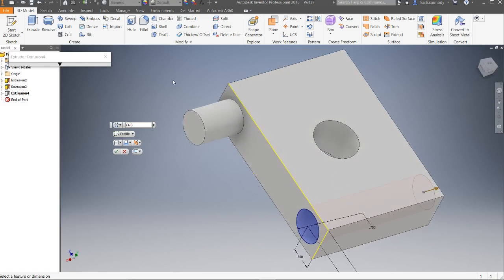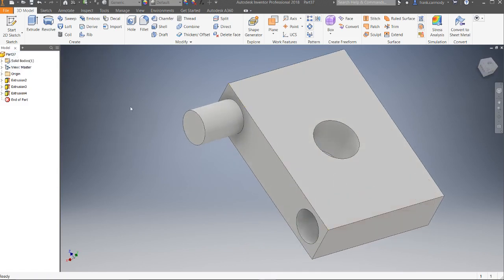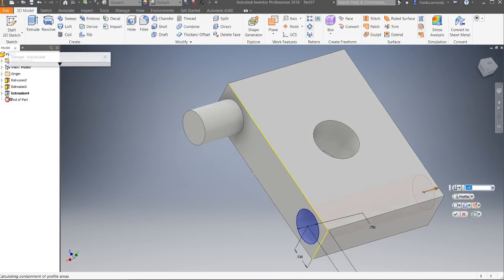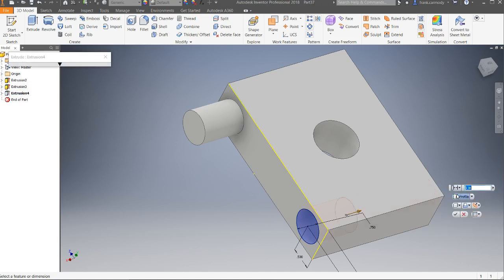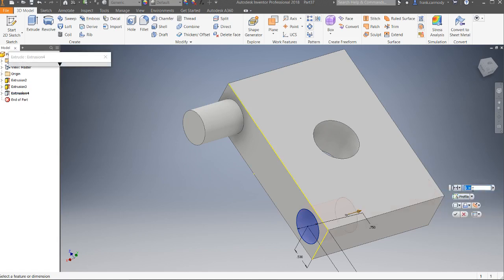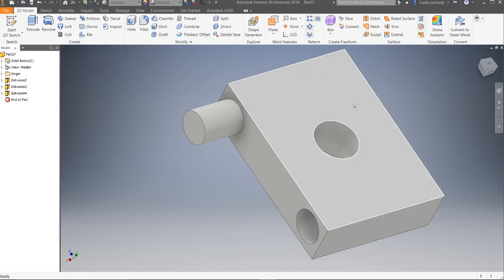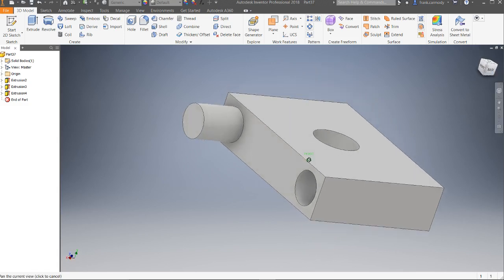So there we have our first three types of extrusions: we have our initial create, we have our join, and then we have our cut. And remember that if we want to edit an extrusion, we can go back in — say we don't want 'Through All,' we want 'Distance' — we can change it to one inch instead and click the green check.